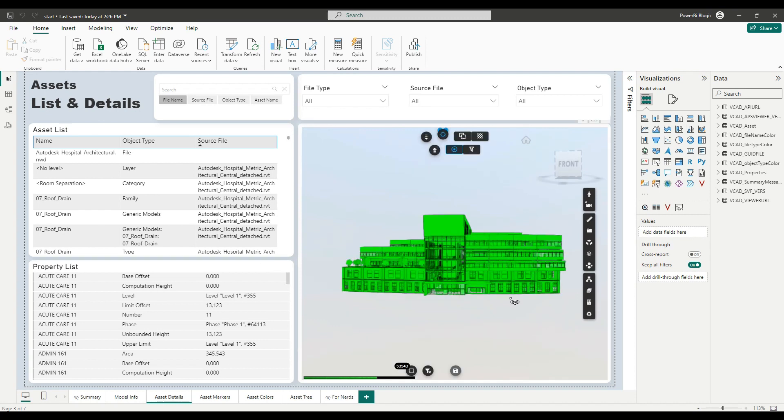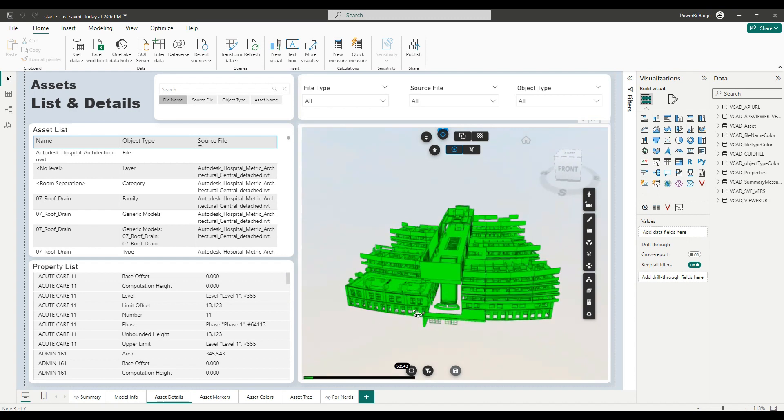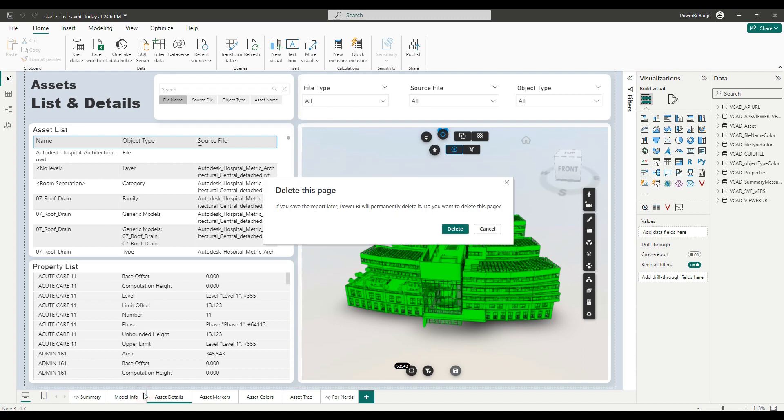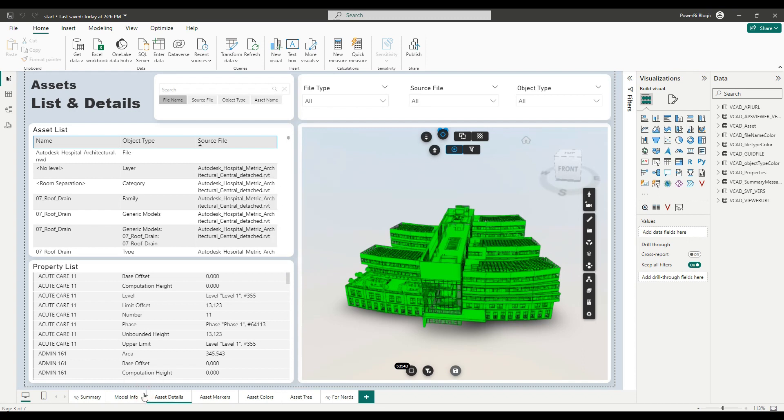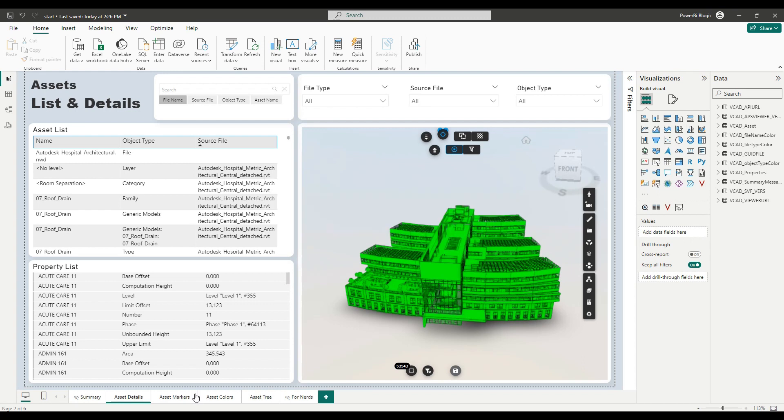So you can see here, we have our architectural model. And what we can start by doing is simply remove the report pages that we're not going to be needing. So simply making a little space and clearing out everything so we don't get mixed up during the work.